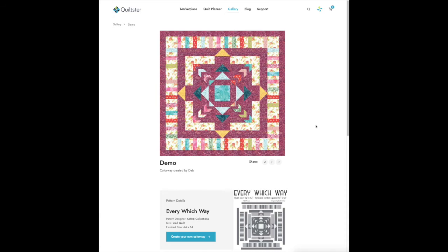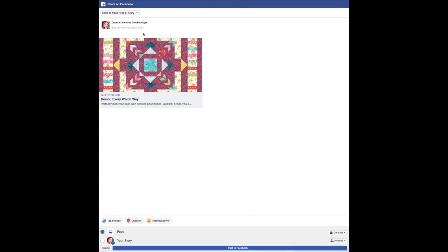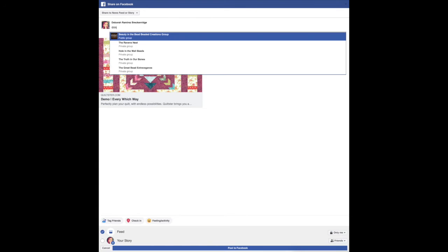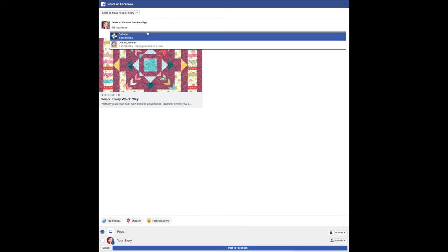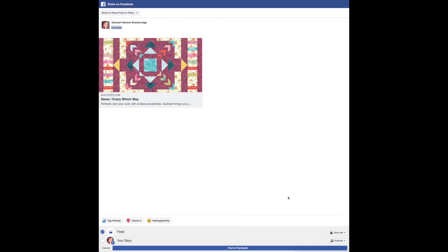Share your project to Facebook by clicking the Facebook share button underneath the project in the gallery. Then make sure to tag @Quiltster and make your post public.